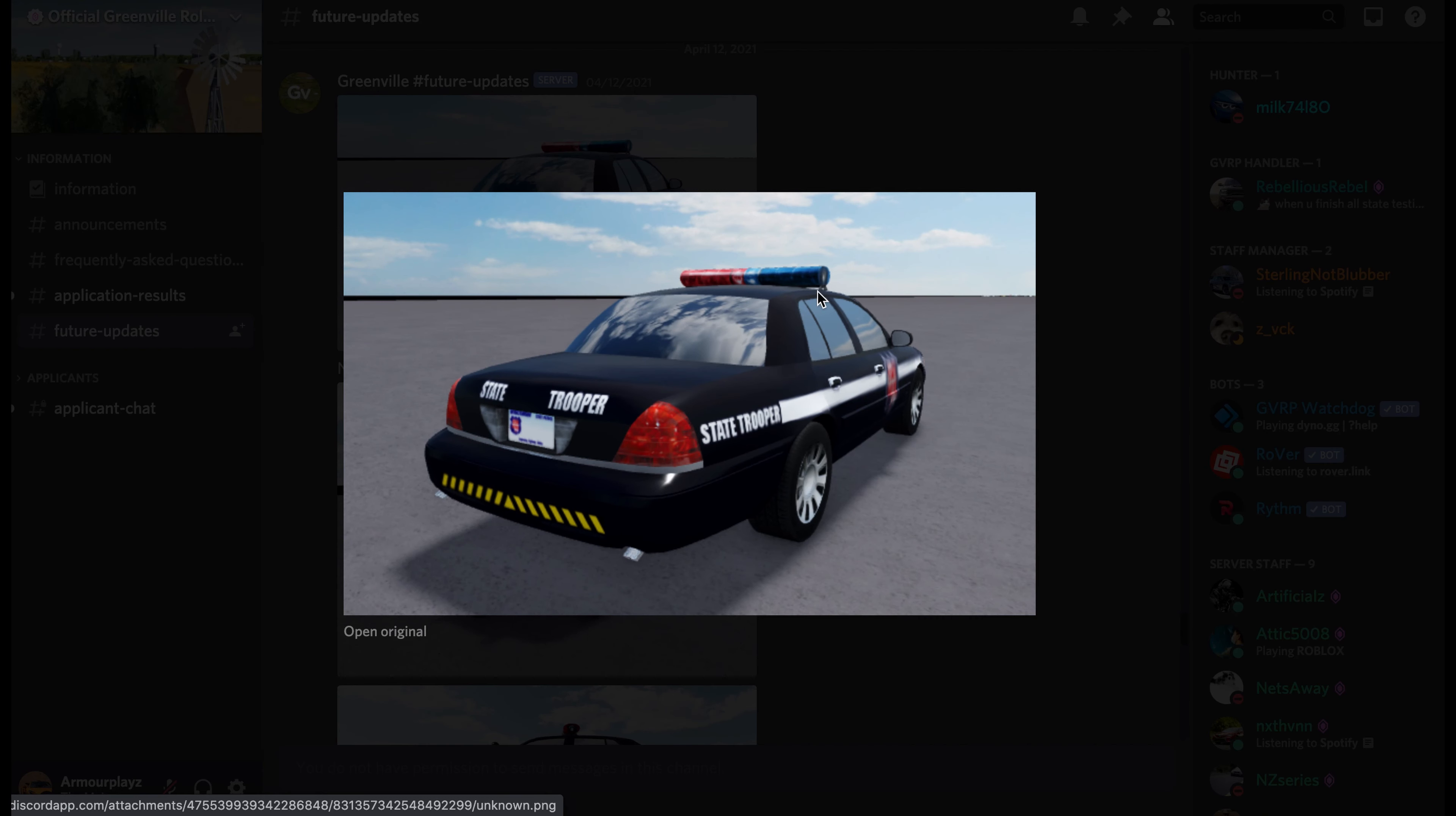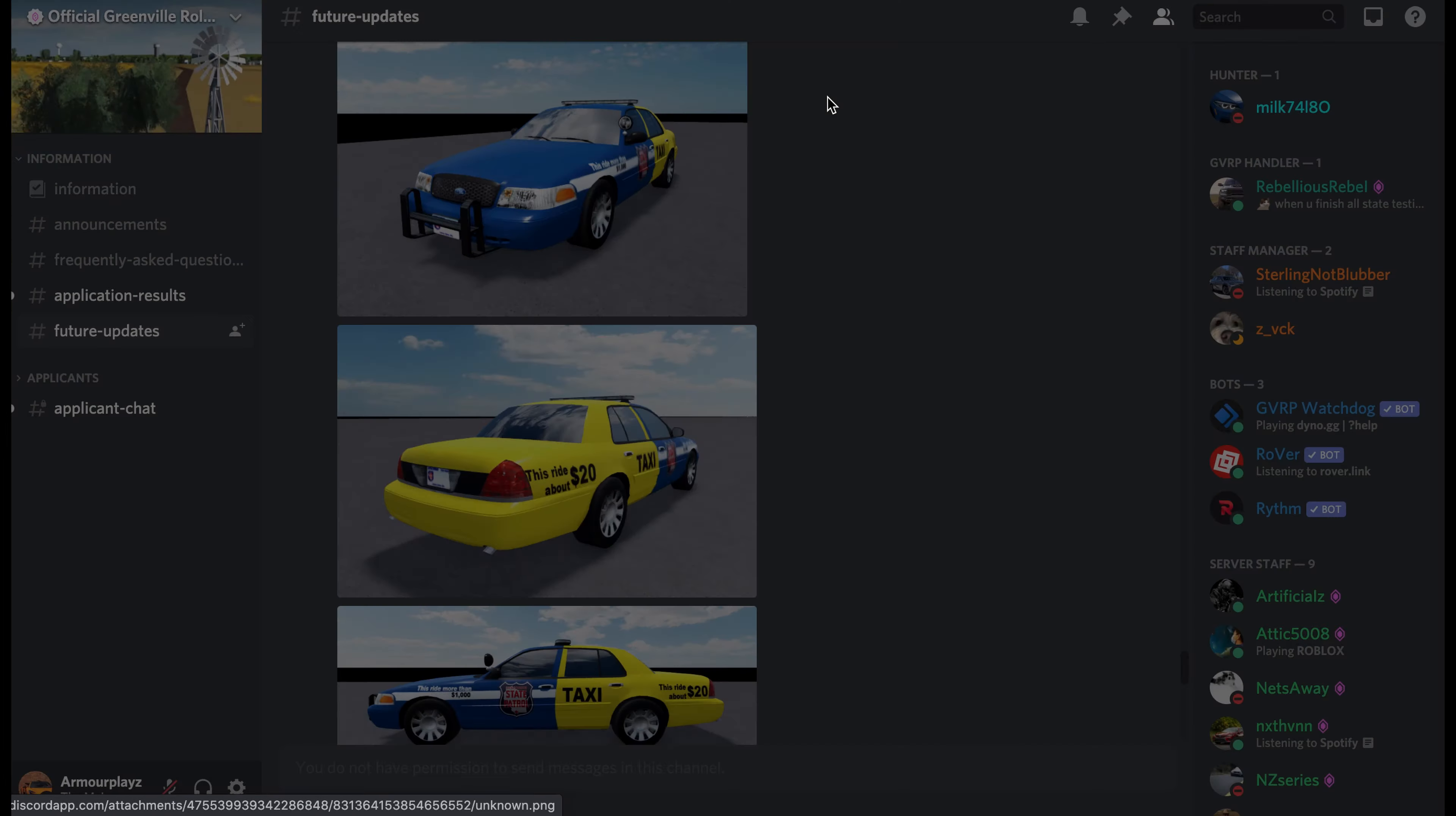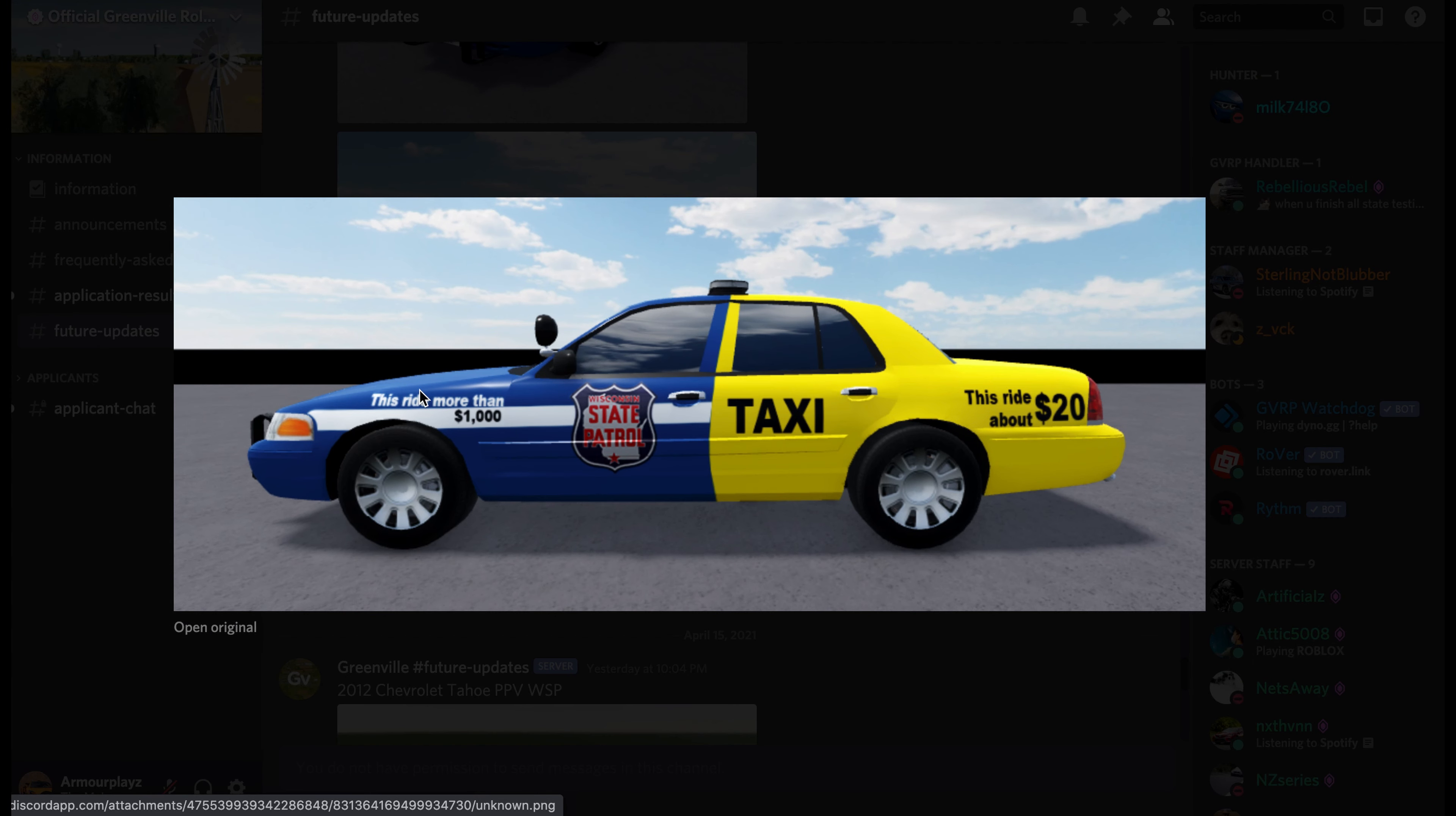I guess the lights are kind of like an older style but with a black and white trim. Here, this is pretty interesting. You got the police car where half of it's a police car and the other half is a taxi, I guess.